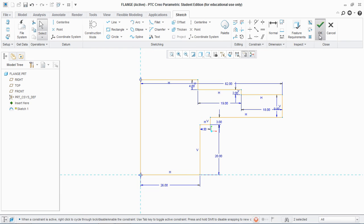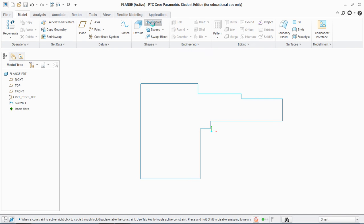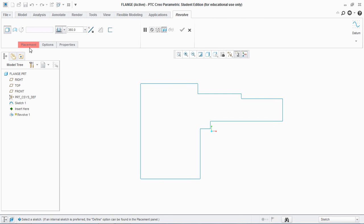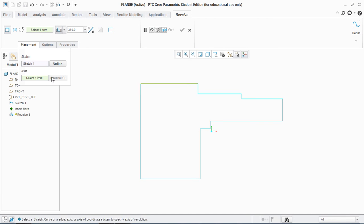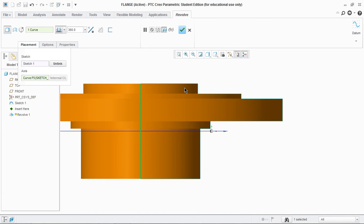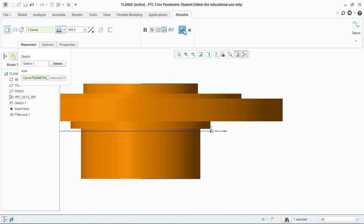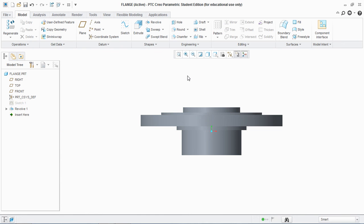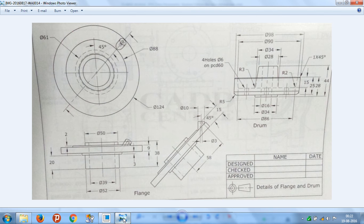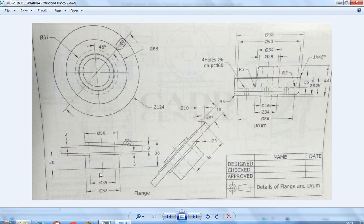And I'm gonna revolve this. Hit okay. And I'm gonna revolve this sketch to 360 degrees. So first, I have to define the sketch. Click on the sketch, and then define axis. So I'm gonna define the axis and hit okay.